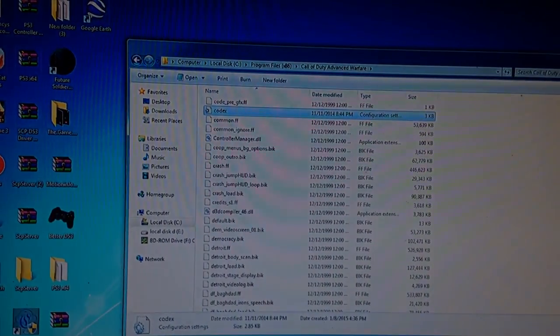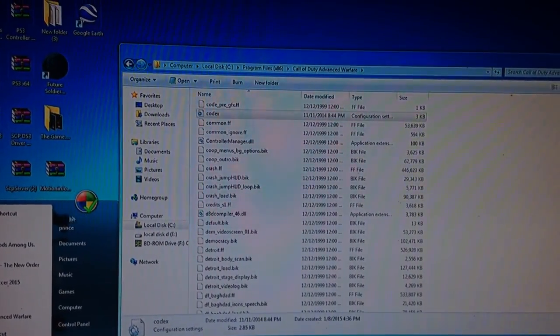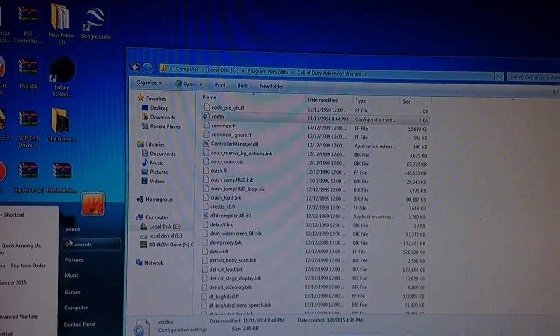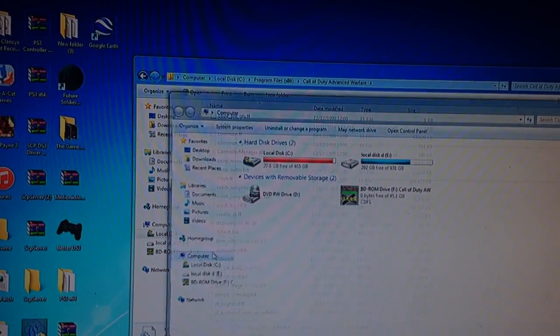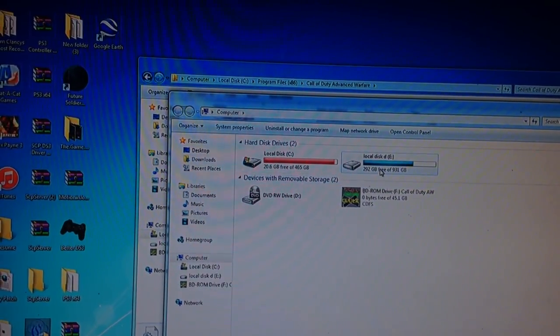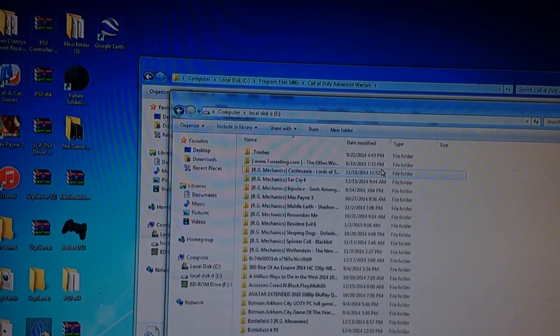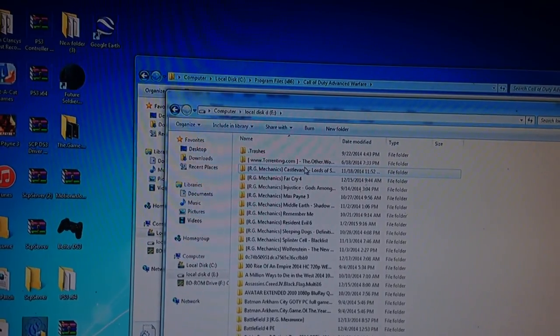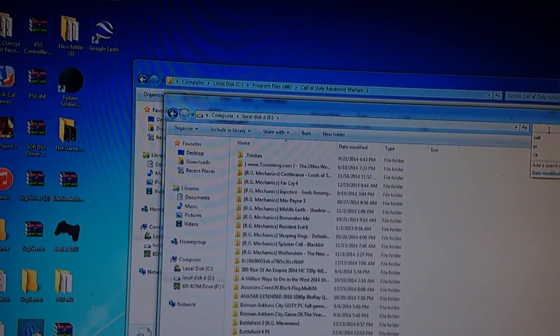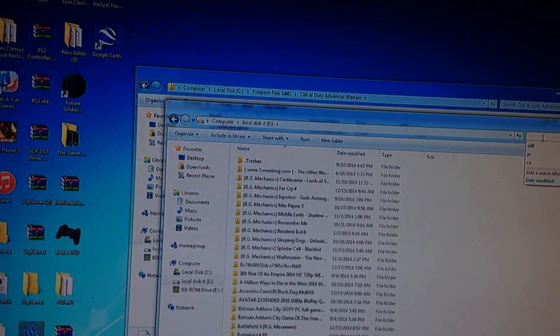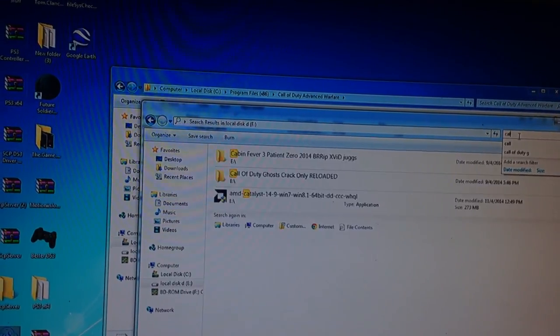There is a file that's in the Call of Duty folder where it says Codex. The Codex file will be fine. It's a program file. Hold on.